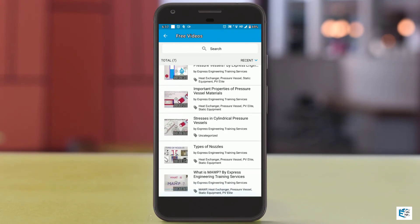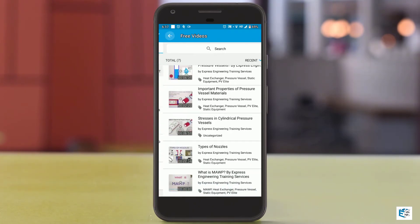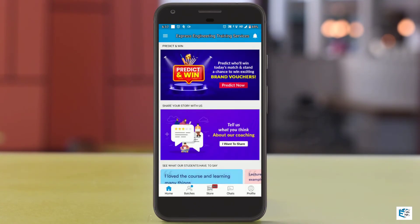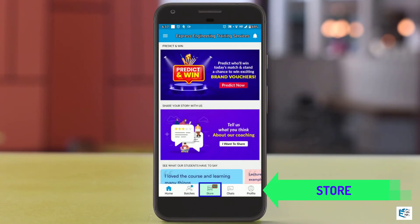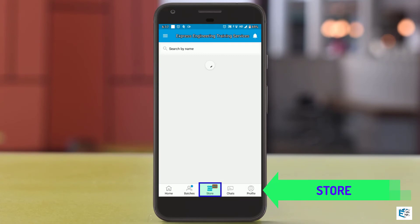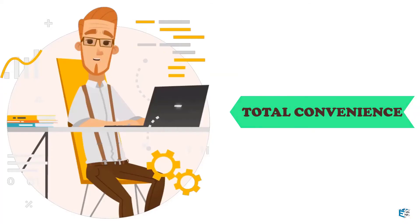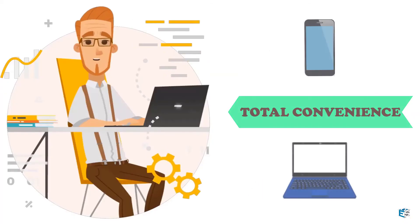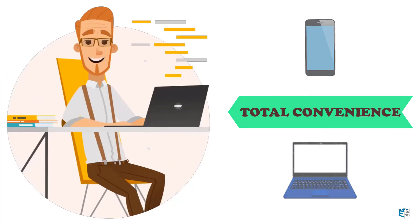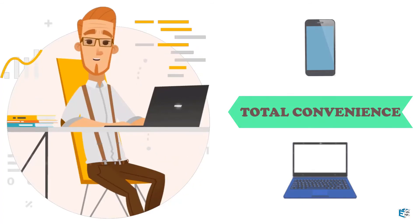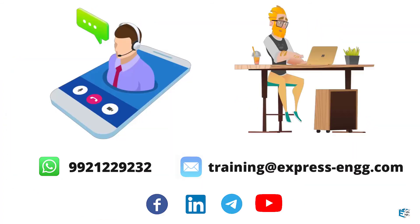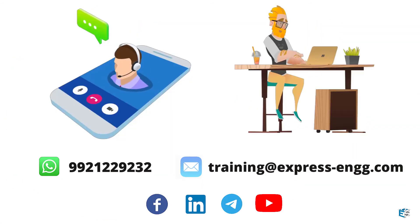Don't forget to check out other detailed free videos on various topics under the free videos folder. Also visit the store tab to check out the different training courses on static equipment design.